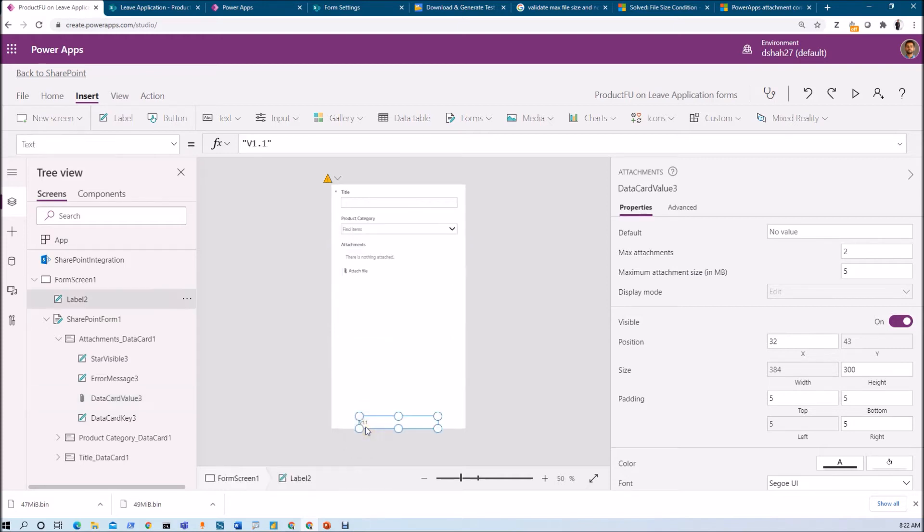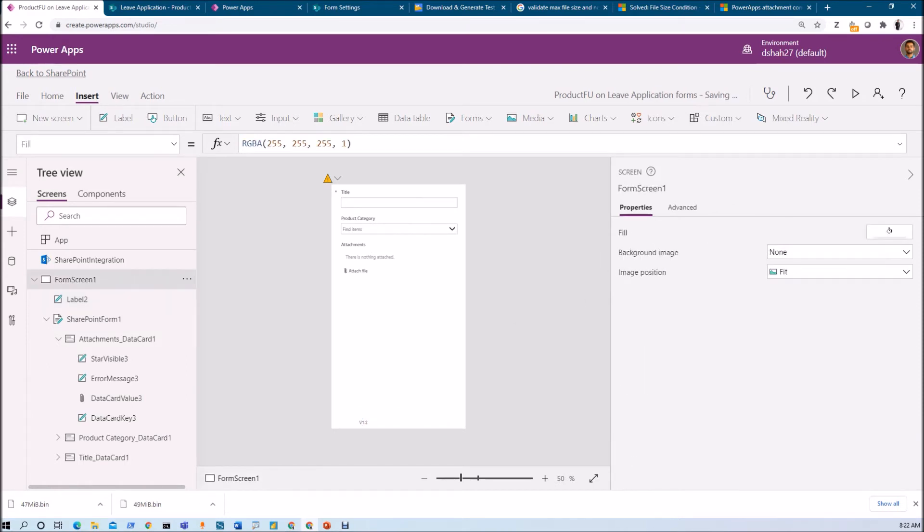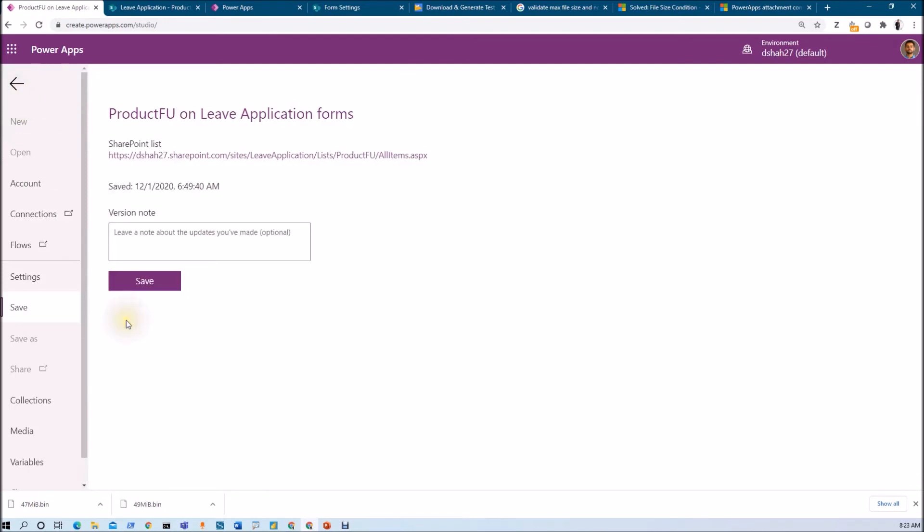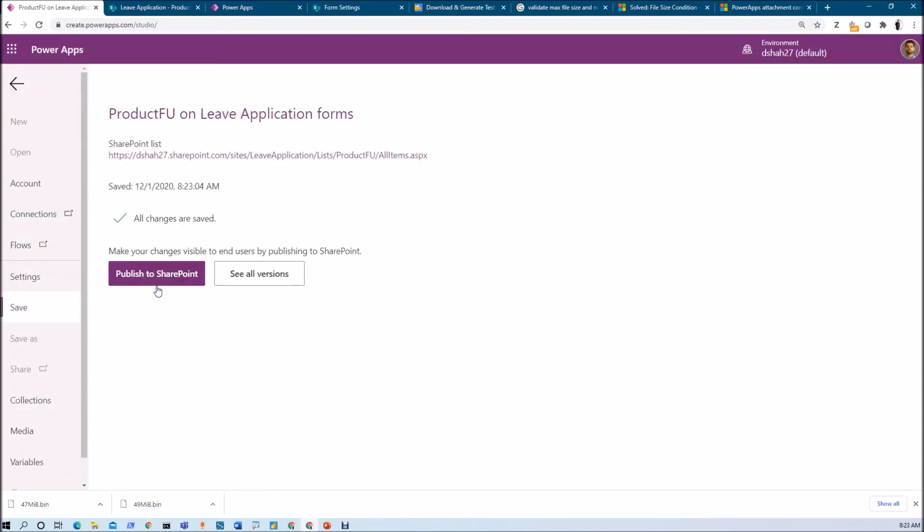Let me publish this and test these properties. I'll increase this to version 1.2 and publish to SharePoint. Saving this change and publishing the update.